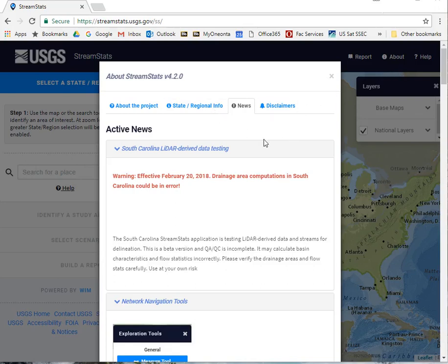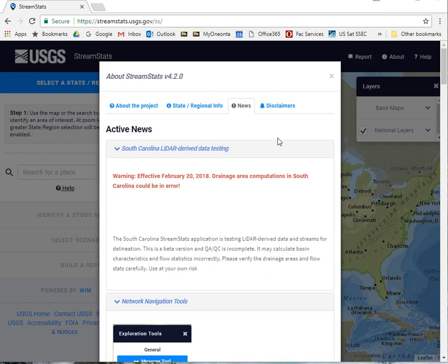Hi, this is Les Hasbargen. This tutorial shows you how to use StreamStats, an app by the USGS, to identify a watershed of interest to you.